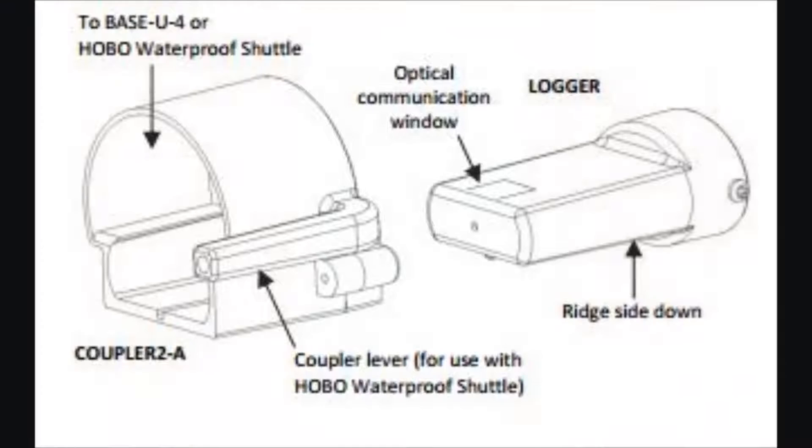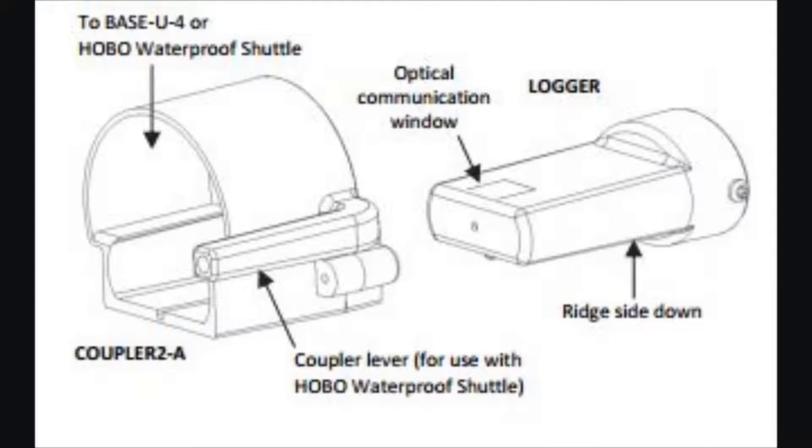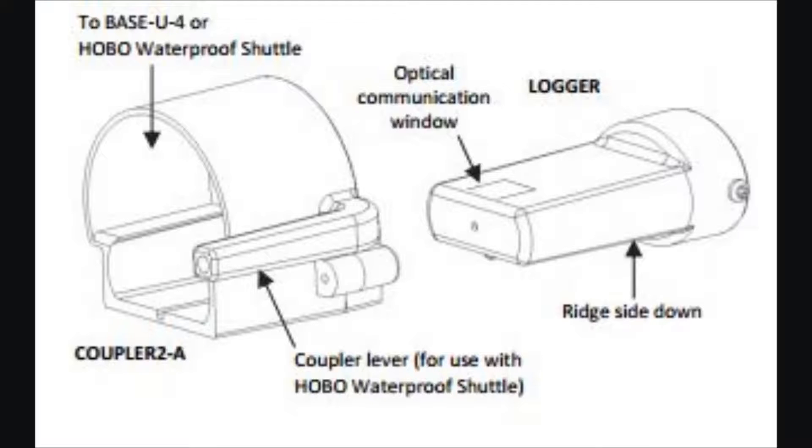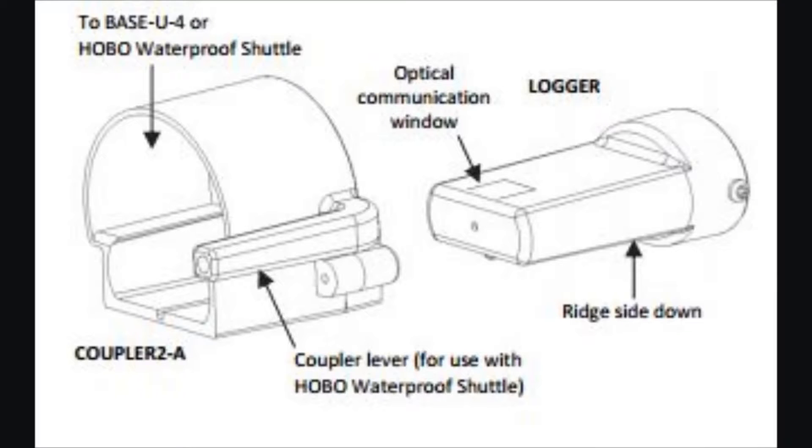When you're doing the coupler start, it's important that the coupler is removed from the base station or the shuttle and just used as a coupler alone. The reason we do it that way is because, think about it, if we allowed you to use it on the base station, as soon as you remove the logger from the coupler on the base station, it would trigger it and start it logging. So that's why we did it so that it has to be disconnected from the base station or the shuttle in order for the coupler to be used for a coupler start or a triggered start event.